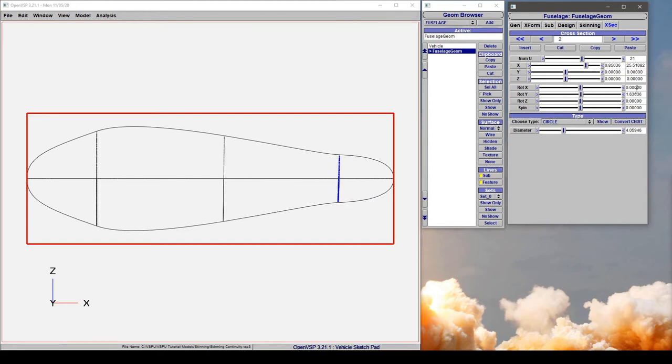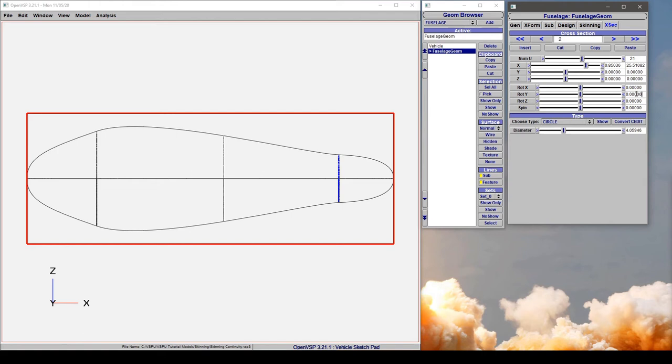So it's just an interesting feature and an interesting artifact of how VSP solves these splines that you can take away all control of the skinning angles and strengths and still have a continuous curve in C1 pass through it.